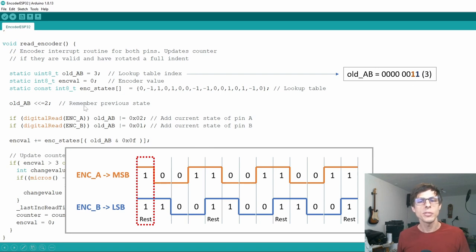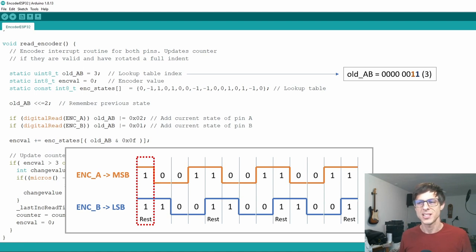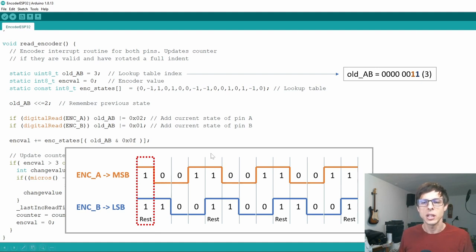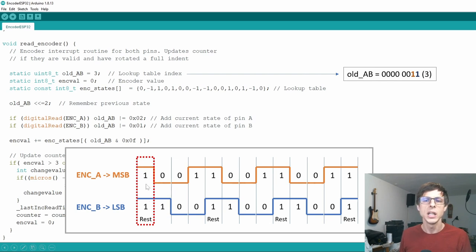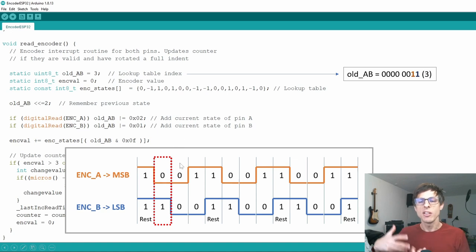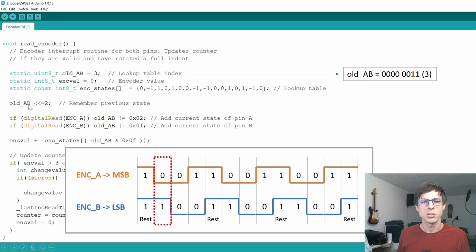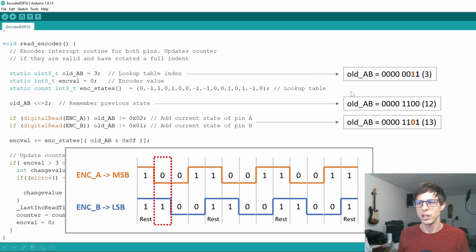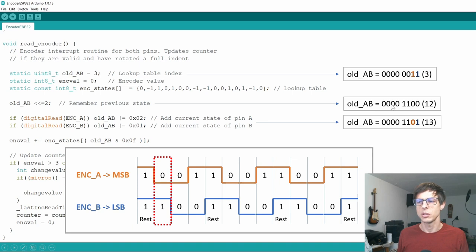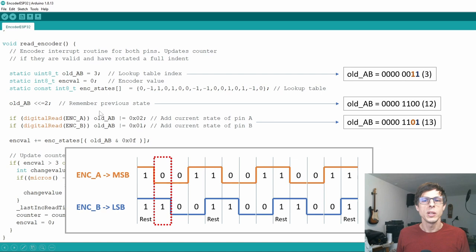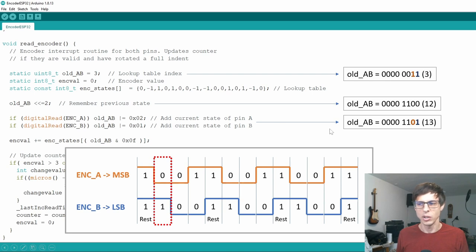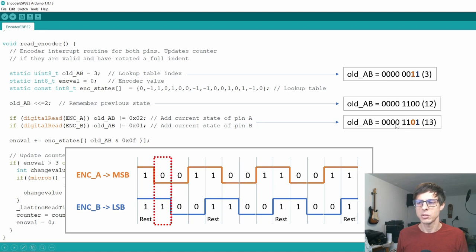So the read encoder function now is run whenever the logical state of either ENCA or ENCB is changed. In this position, we'll go clockwise. And so we'll go from the rest position to the right. And what happens then is that ENCA first transitions from 1 to 0. So what we do now is that first this 1, 1 is shifted 2 times to the left. So we keep that state by shifting it 2 times to the left, like this. And so old_AB now becomes 0, 0, 0, 0, 1, 1, 0, 0. Then we read in the current state. And the current state is that ENCA is 0 and ENCB is 1. So then it becomes 0, 0, 0, 0, 1, 1, 0, 1. So in decimals that would be 13.